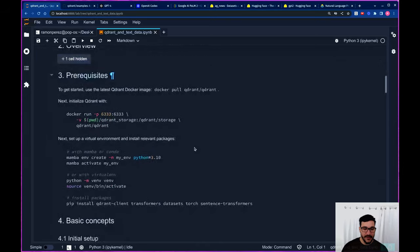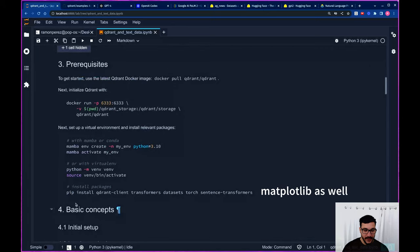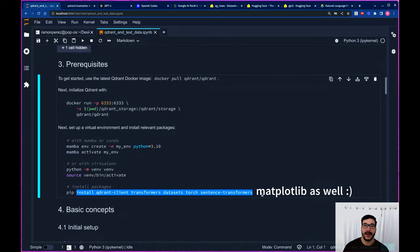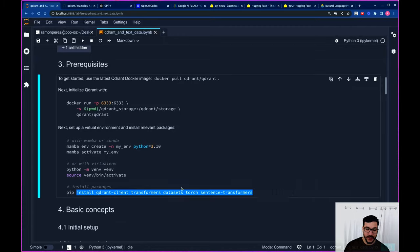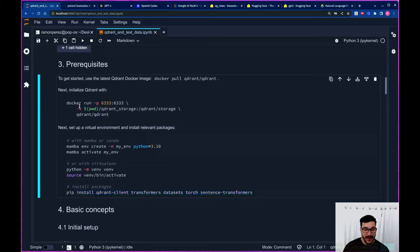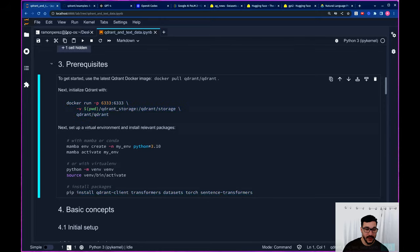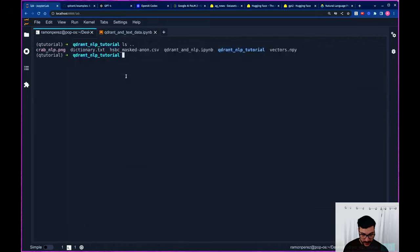A couple of housekeeping things: you will need to create your own environment and install the following libraries — the Qdrant client, the transformers library, datasets, torch, and sentence transformers. Then you will need to pull the latest Docker image and create a container with it. So let's do that.